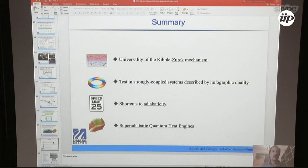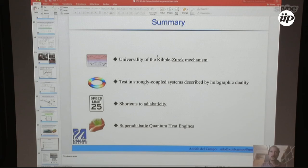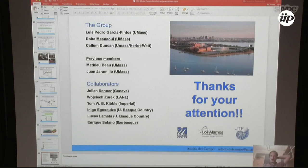In summary, the first part of the talk demonstrated the universality of the Kibble-Zurek mechanism and that it works for strongly coupled quantum systems described by holographic duality. The second part showed how shortcuts to adiabaticity can be used in quantum heat engines with scaling-invariant many-body systems, achieving maximum efficiency at high power with no friction. Thank you all for your attention.